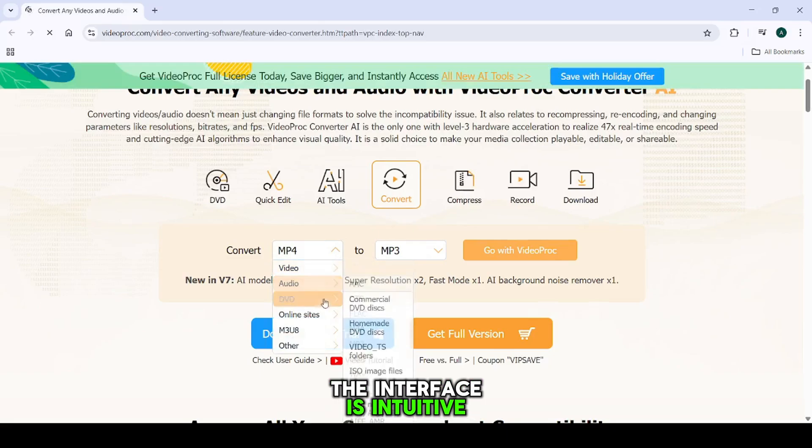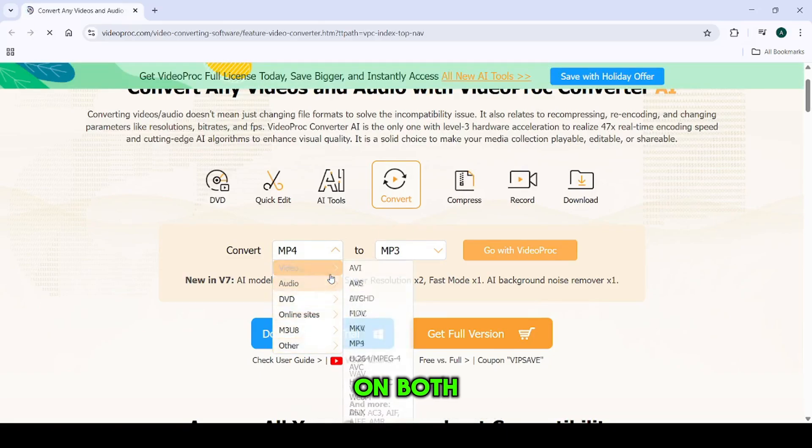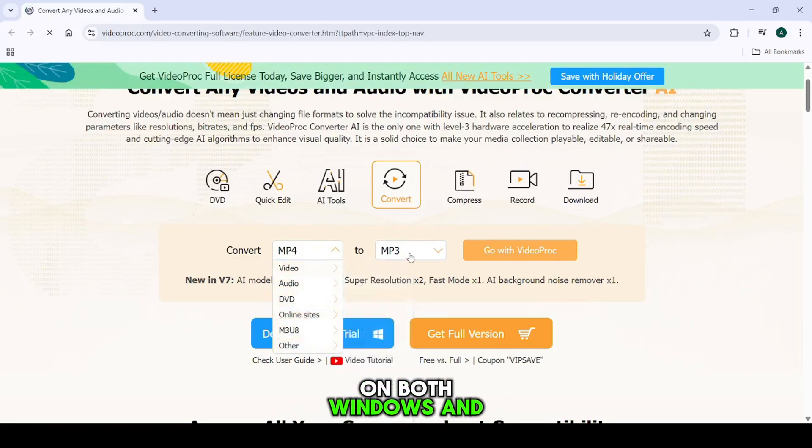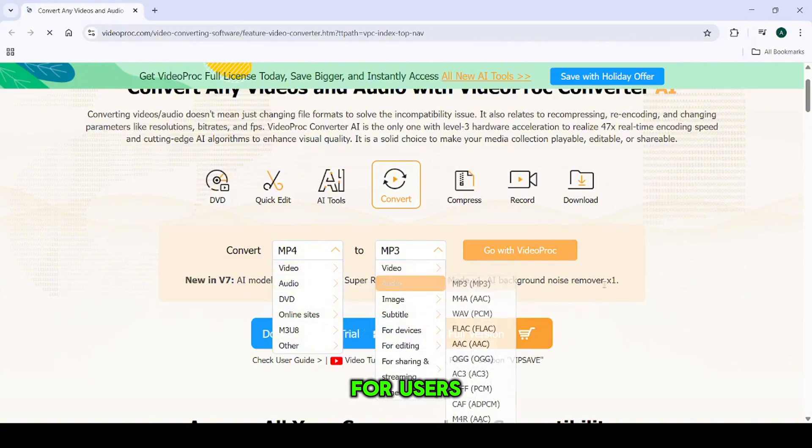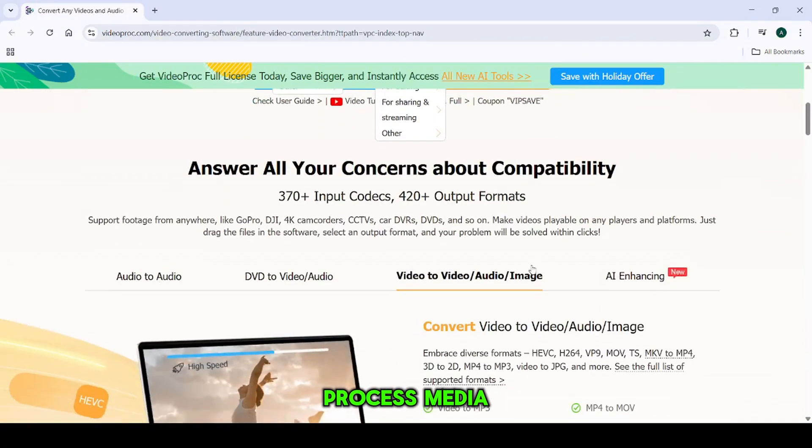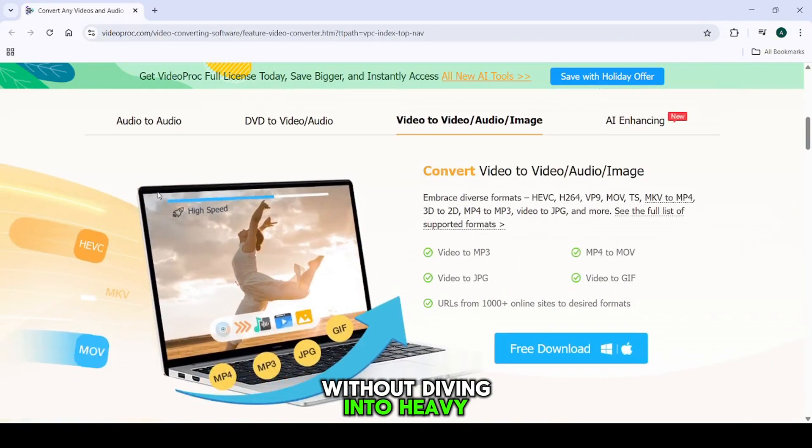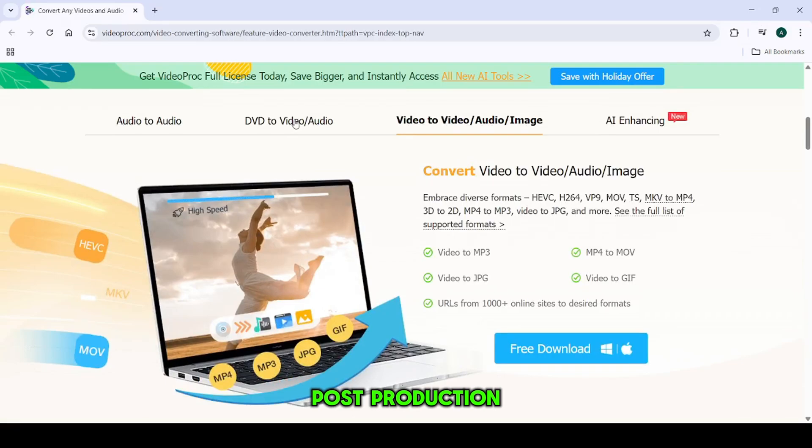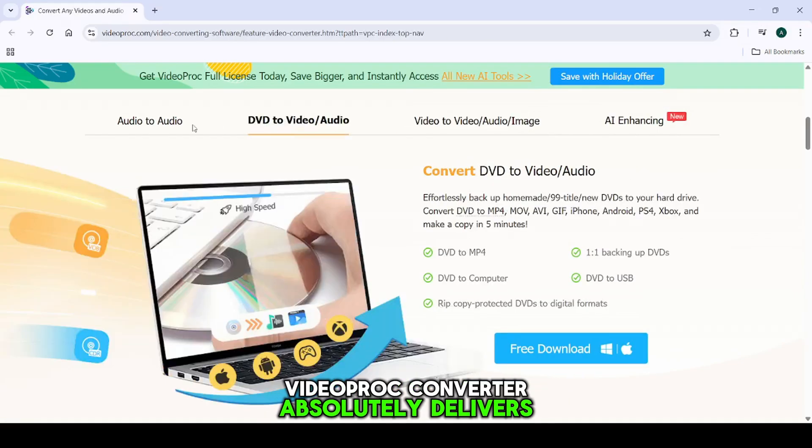The interface is intuitive and it runs smoothly on both Windows and Mac. For users who need to quickly convert or process media without diving into heavy post-production, VideoProc Converter absolutely delivers.